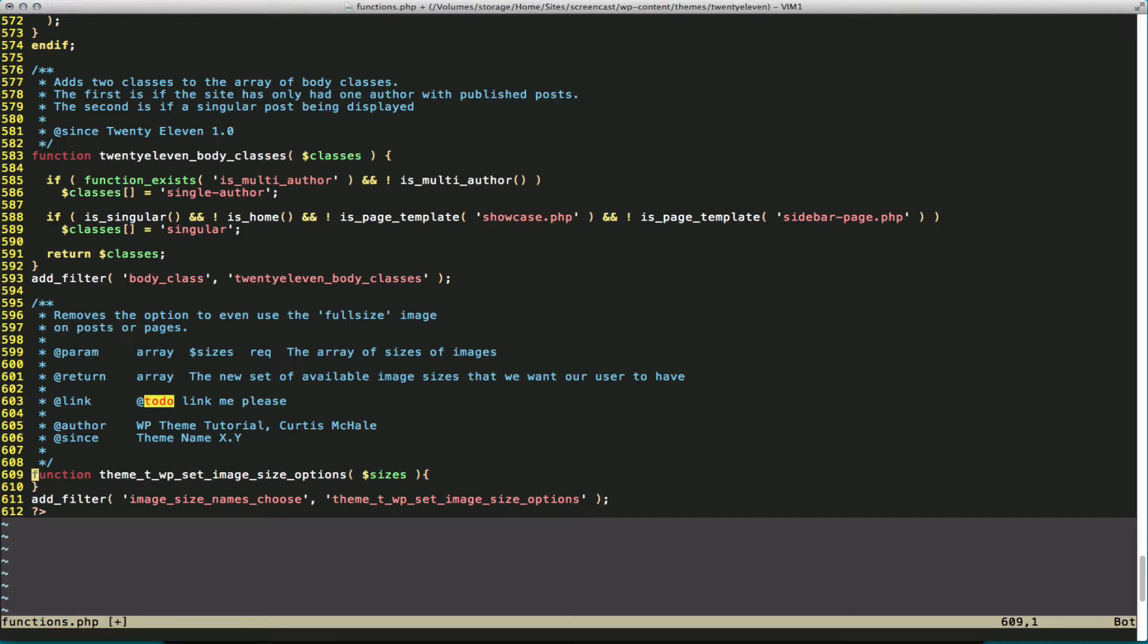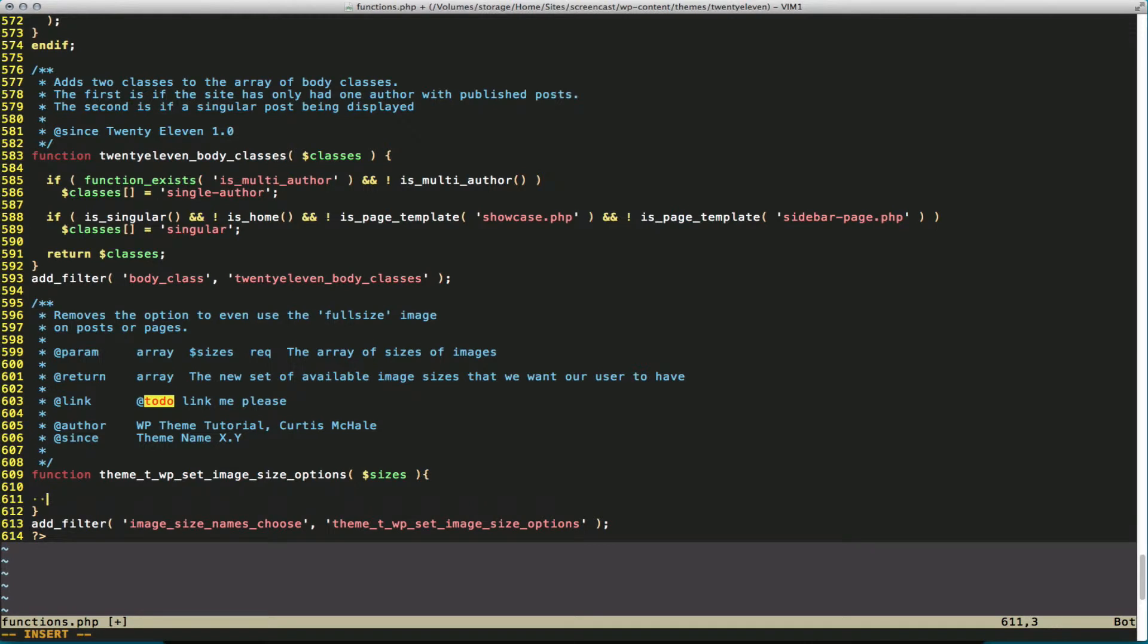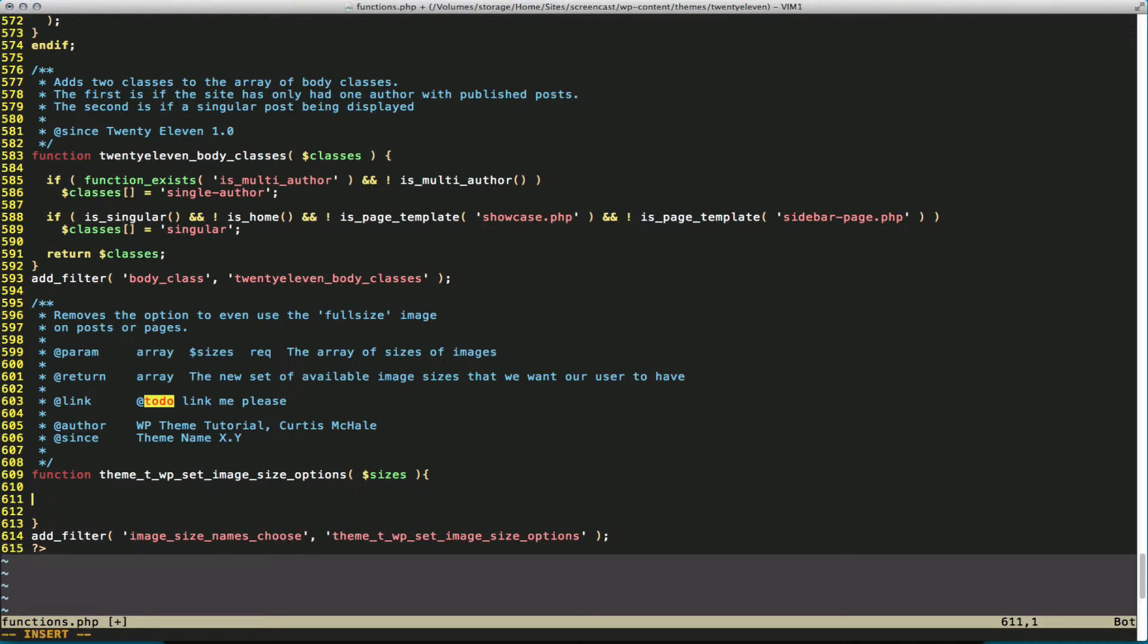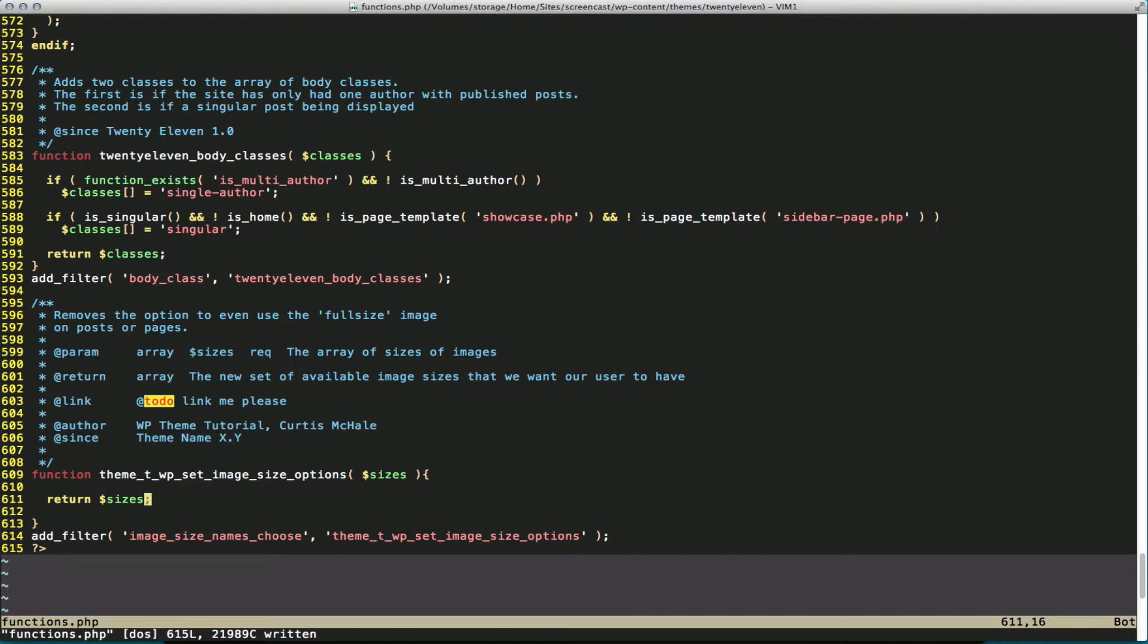And what gets passed into this is an array of possible image sizes. We need to make sure we pass that array back out. Right now, our function would be re-running, but it's not actually going to do anything.